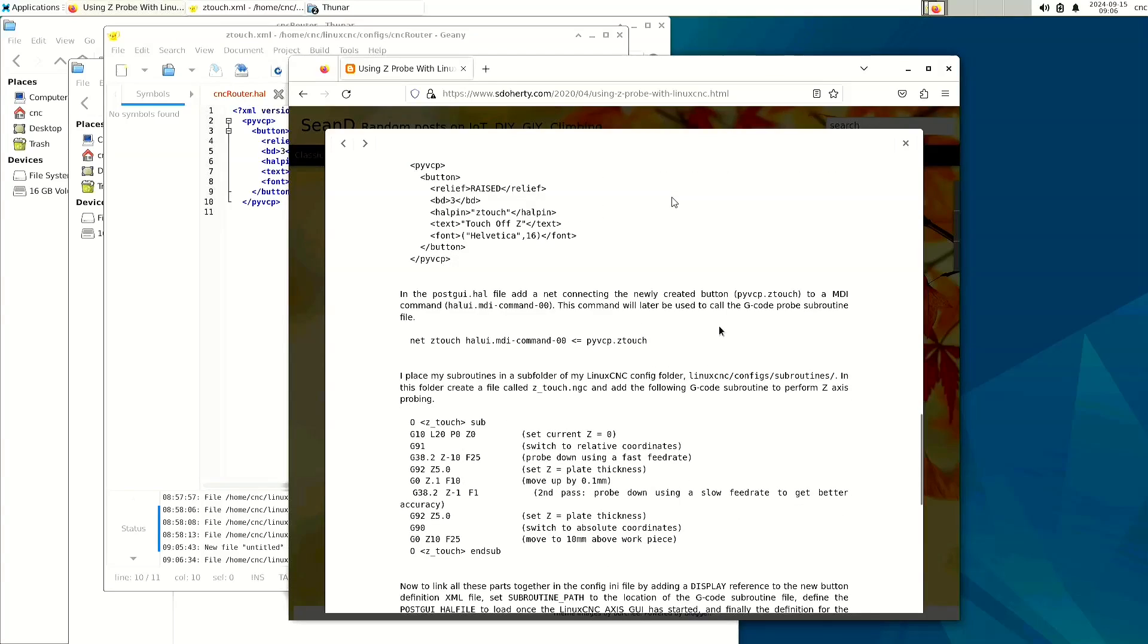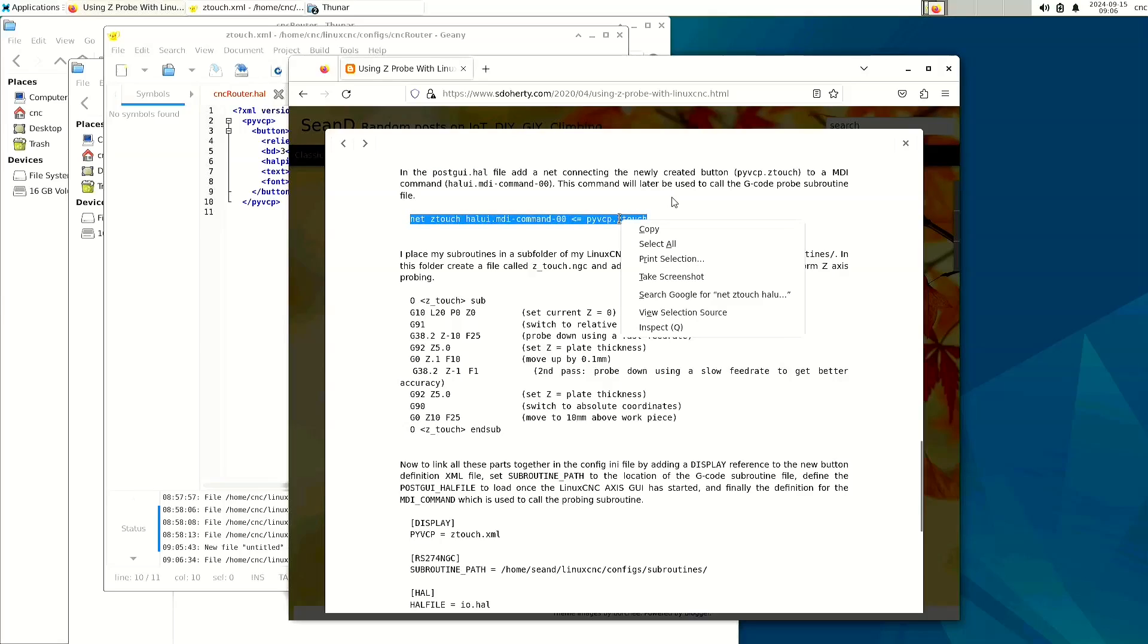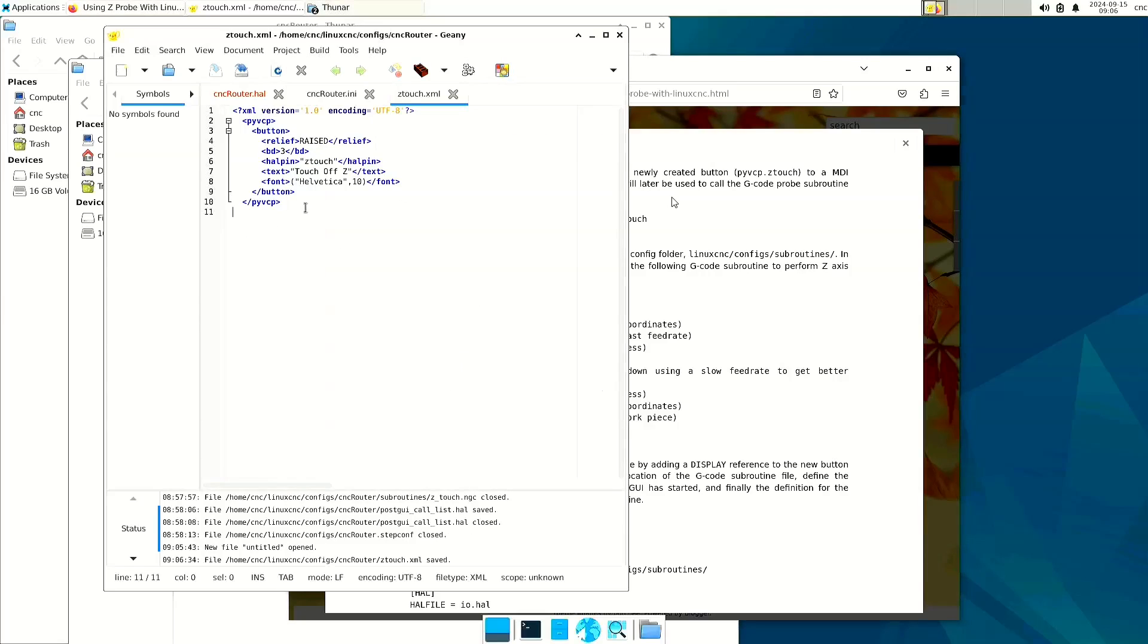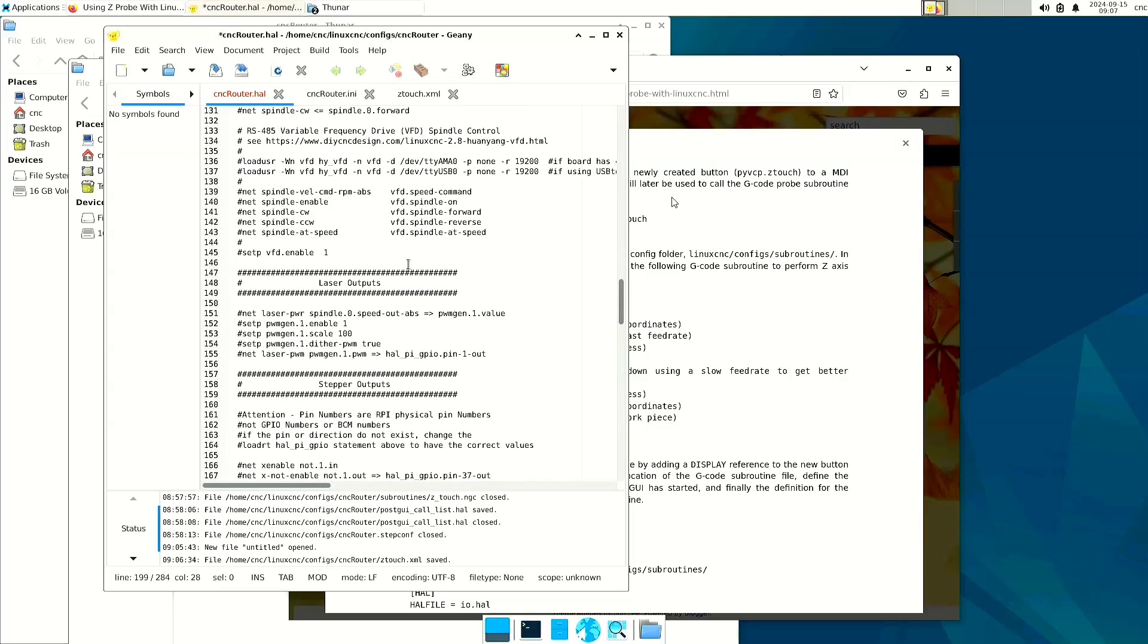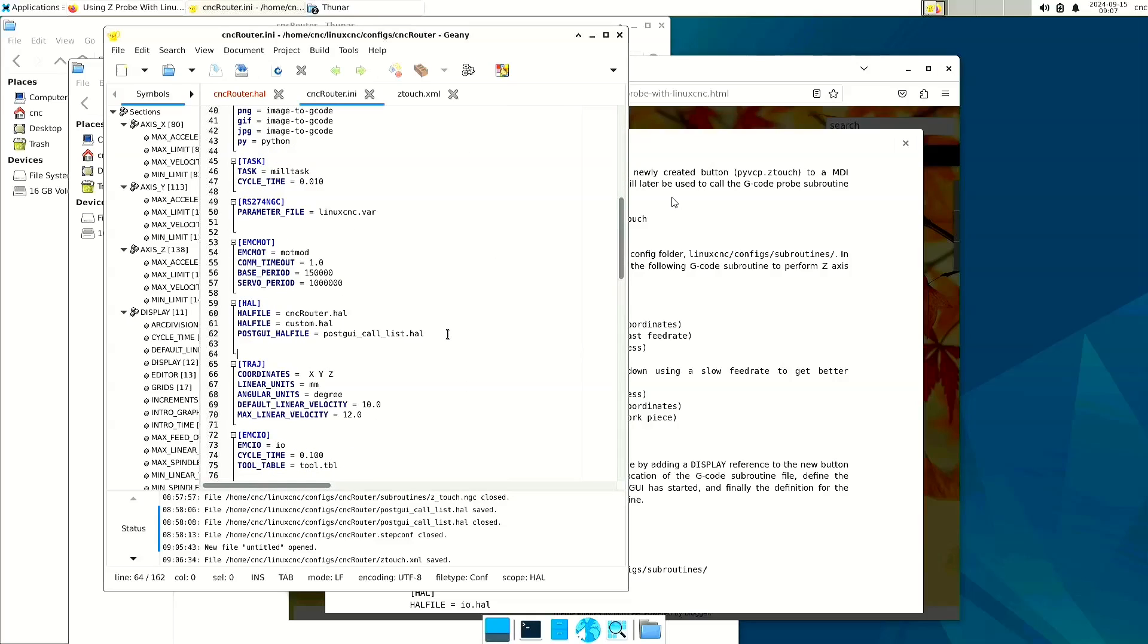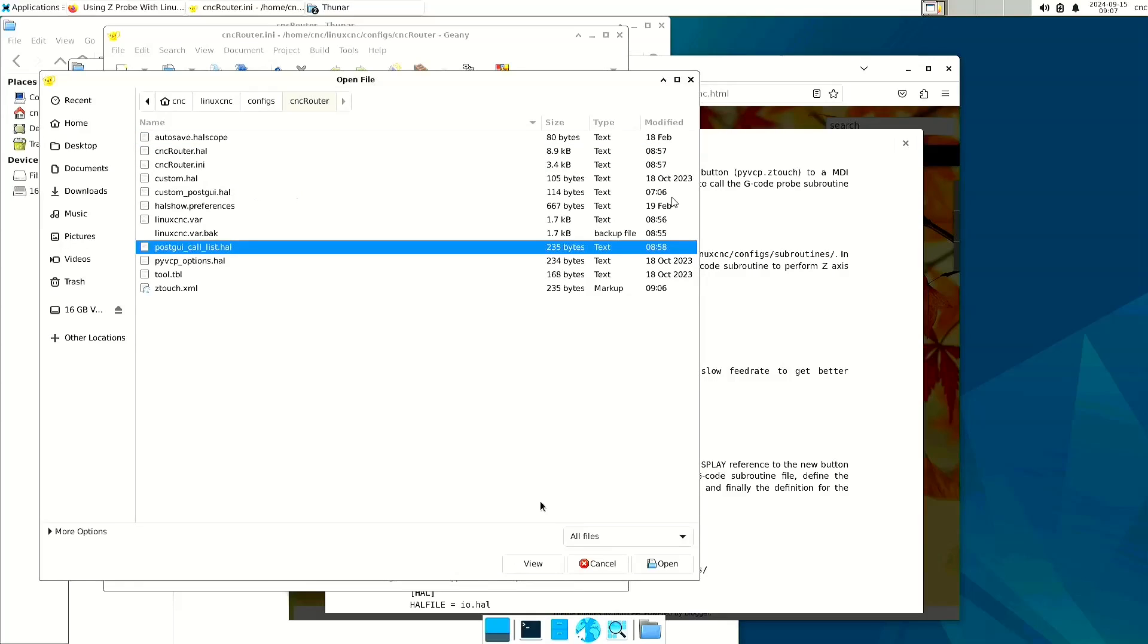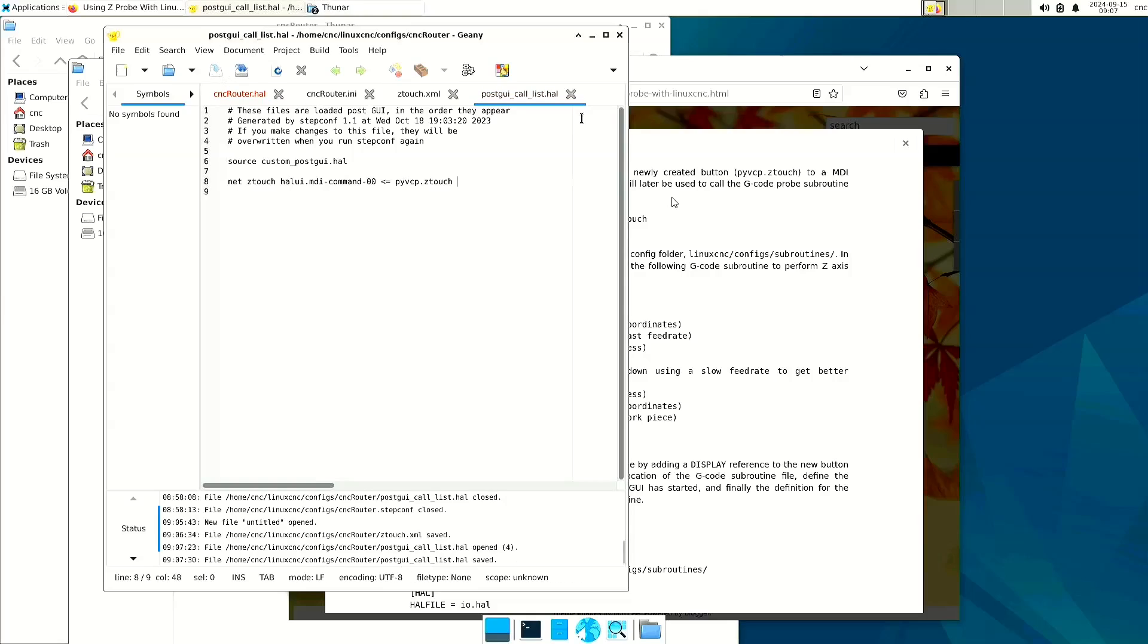Next is the postgui.hal. So we're going to add this line, and we're going to add it verbatim. Now, the thing that we need to watch out for is our HAL file, or actually, sorry, our INI file, has a postgui.hal file that it's going to call. So on my machine, it is postgui_call_list.hal. So I'm going to open up that file, and I'm going to place that command right there. I'm going to save that and close it.